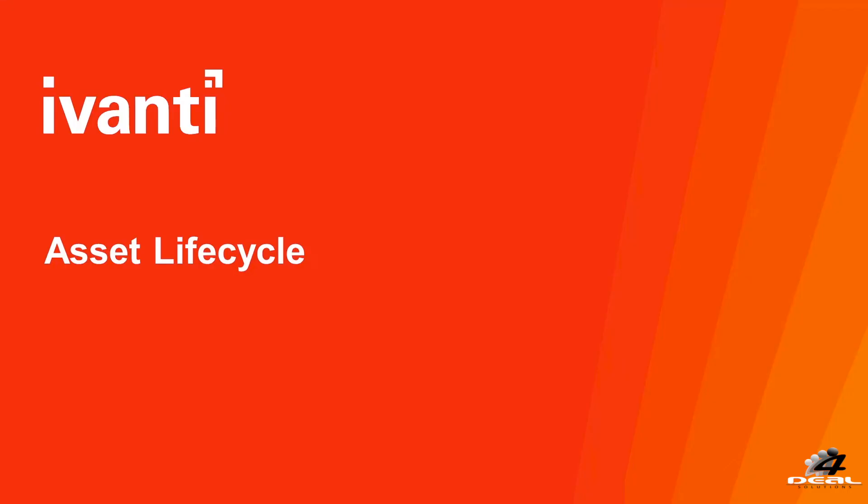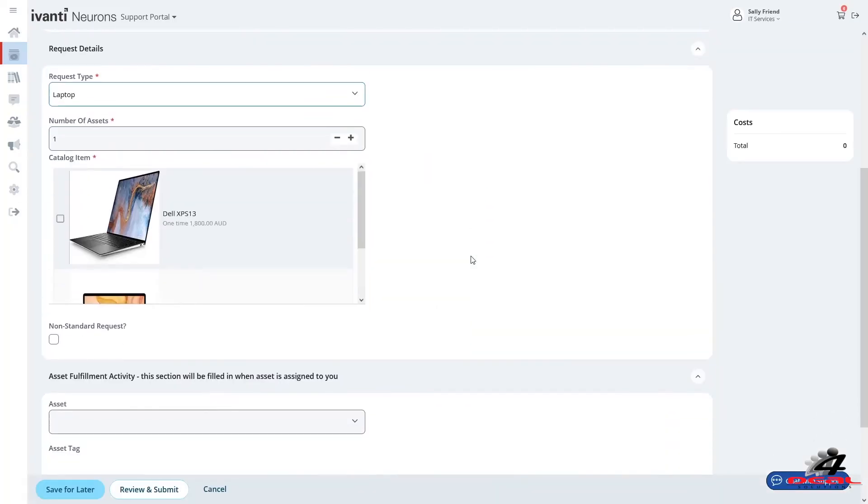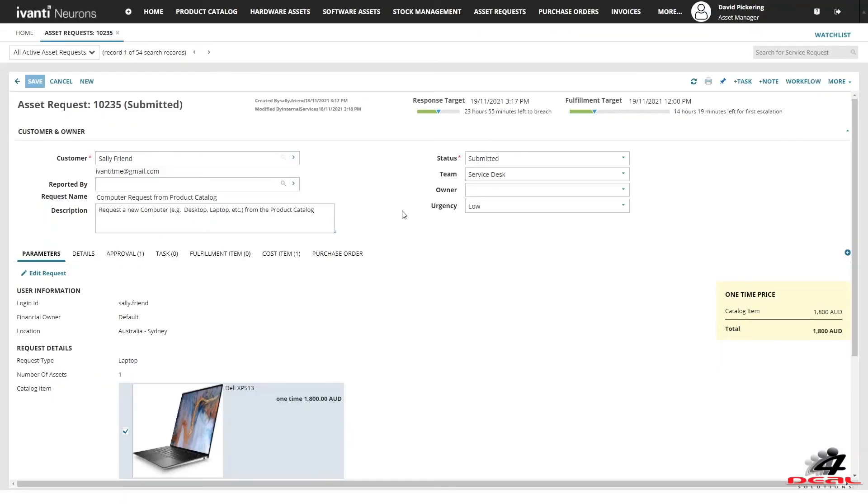Avanti Neurons for ITAM provides comprehensive asset lifecycle. From the end user requesting new hardware or software through to managing the entire request with pre-built configurable workflows.